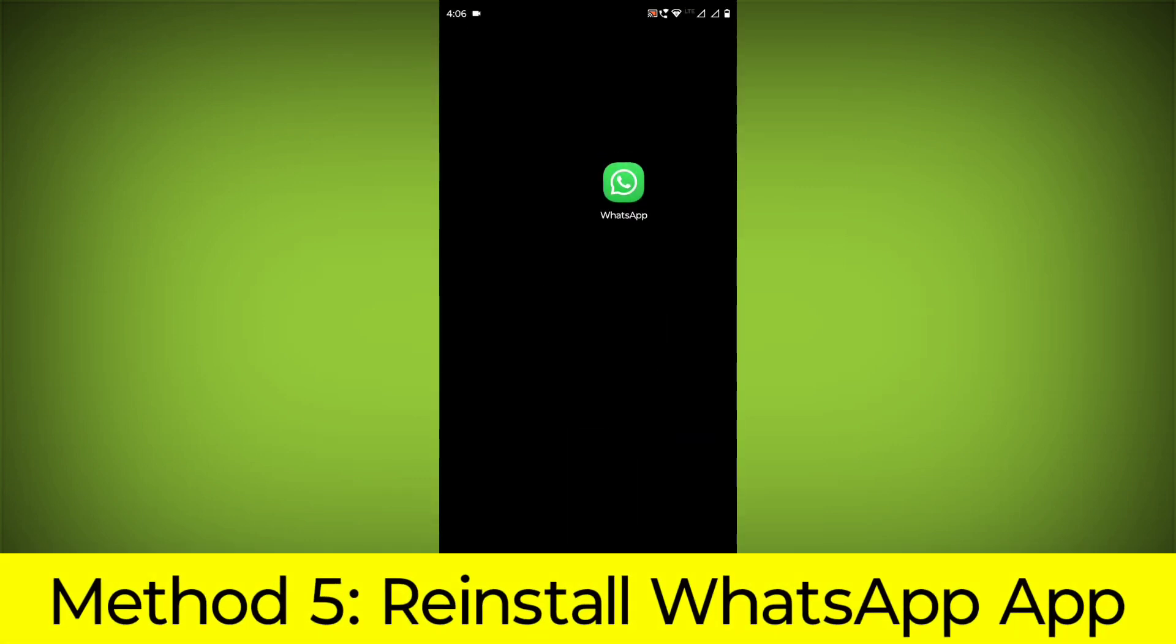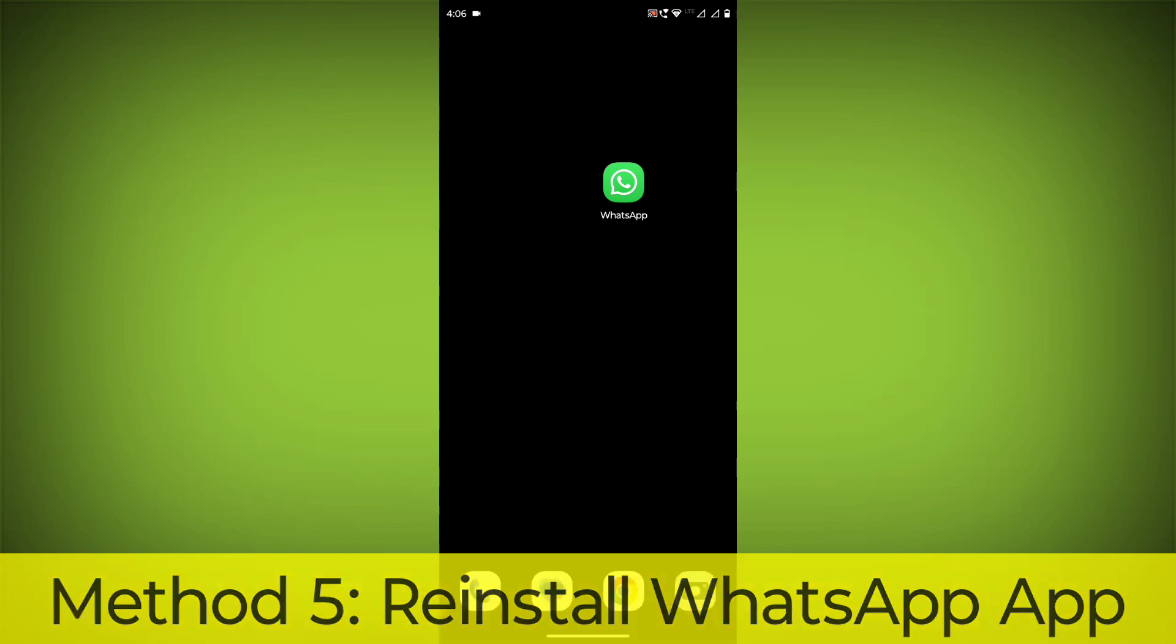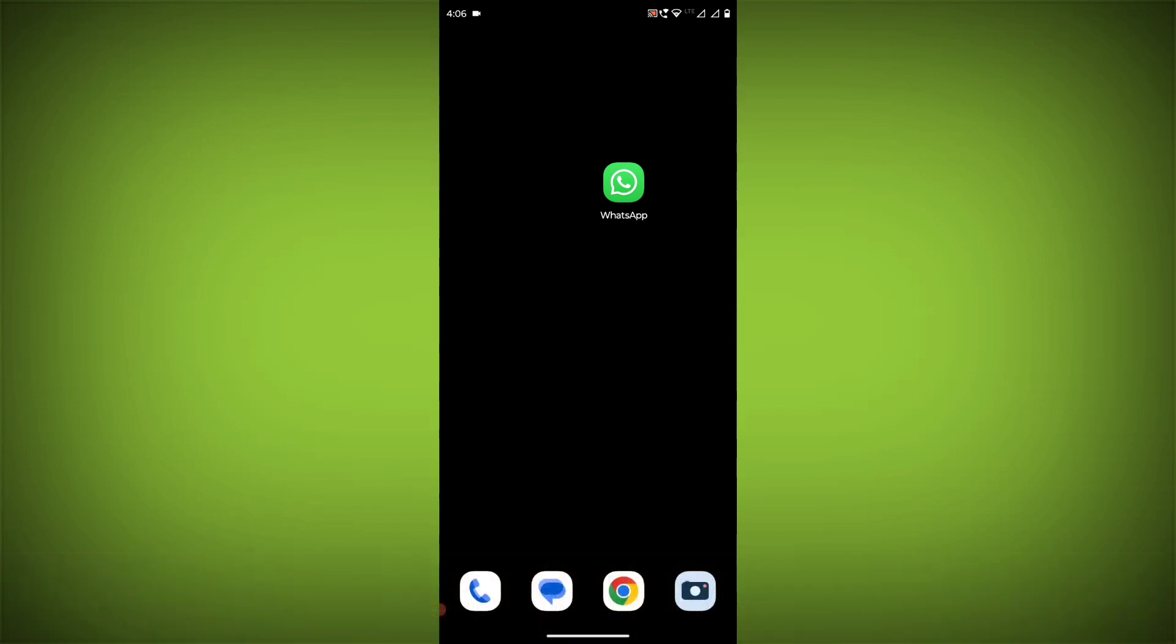Method 5: Reinstall the WhatsApp app. If you have tried all of the above steps and the error is still persisting, you can try reinstalling the WhatsApp app. This will remove the app completely and then install it again from the App Store.